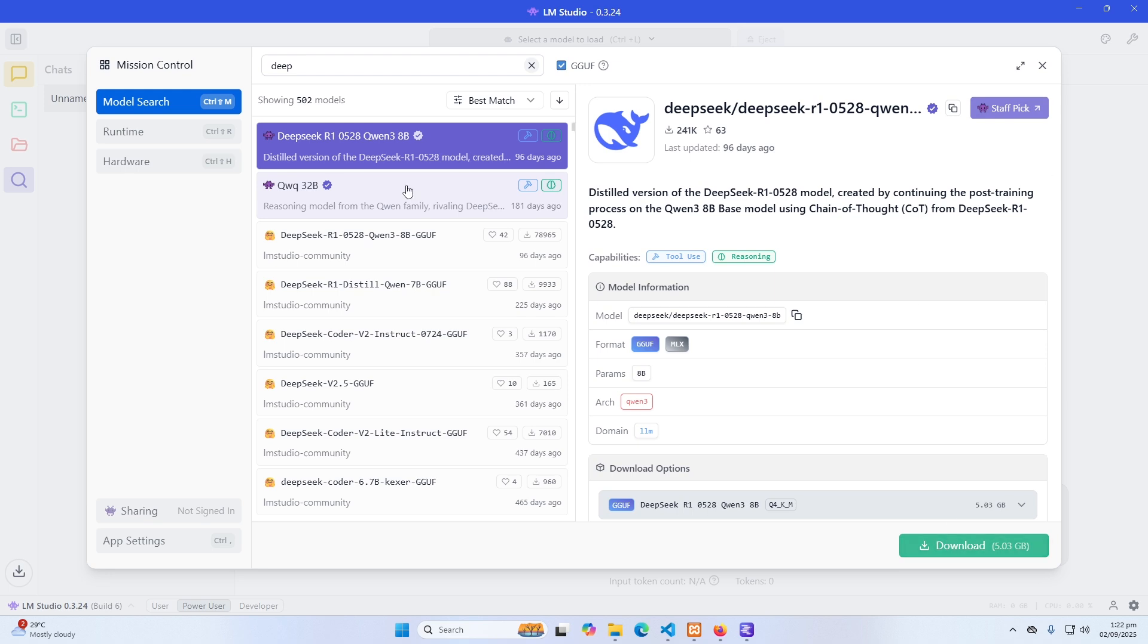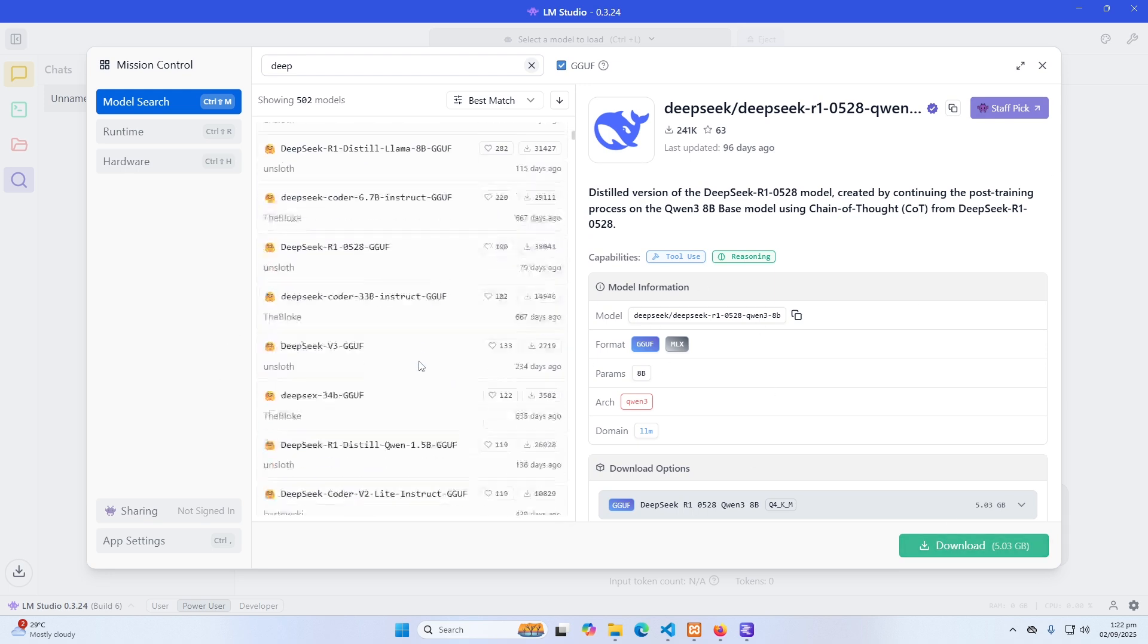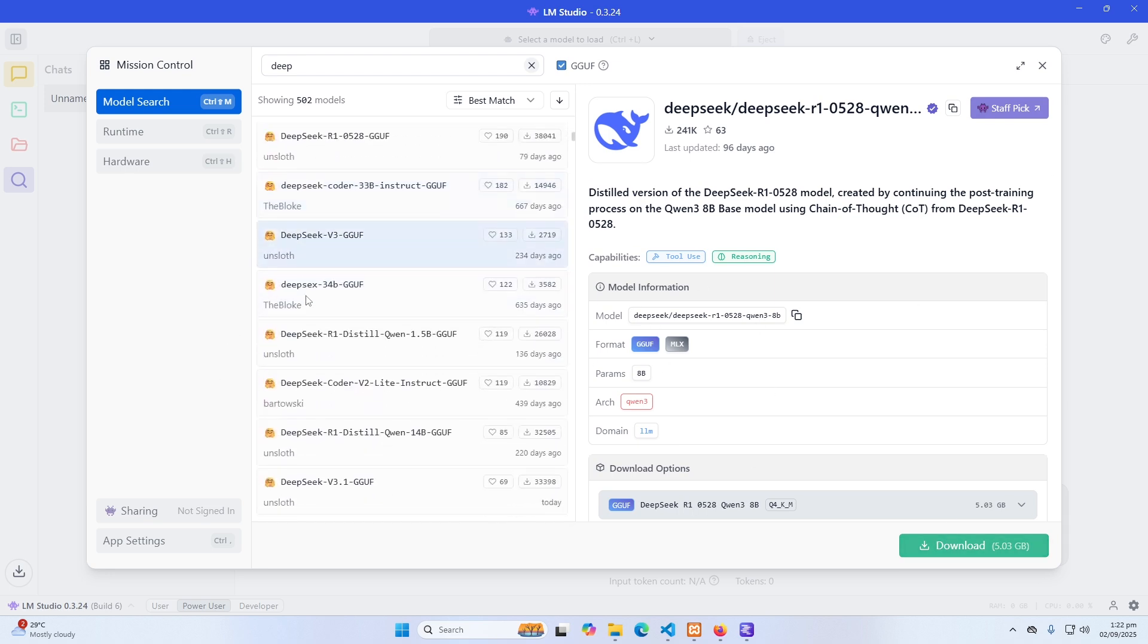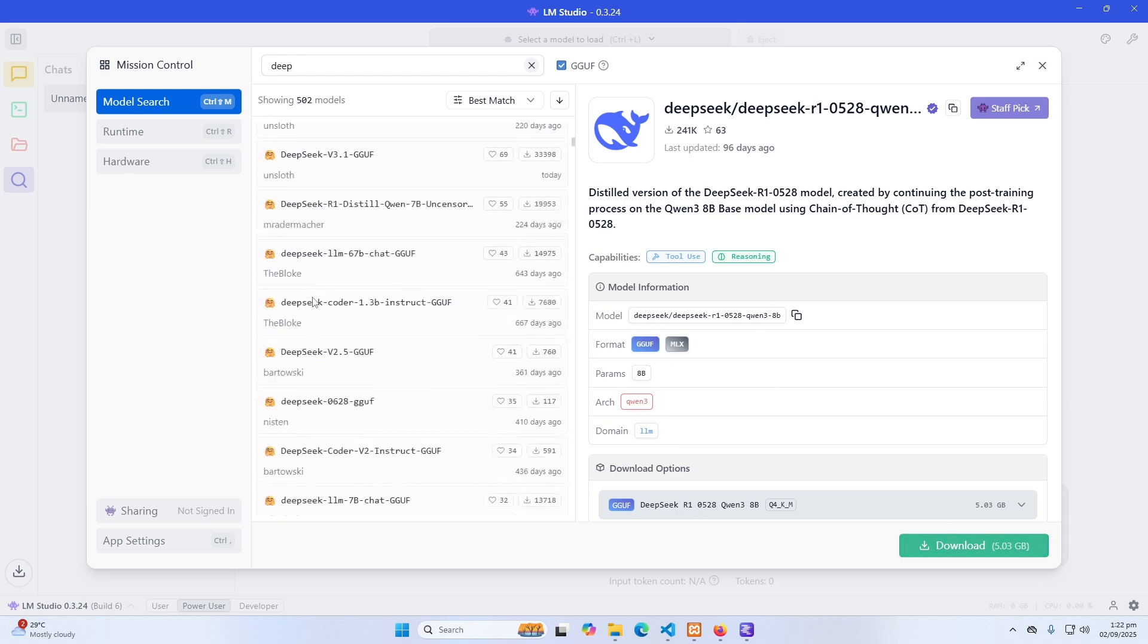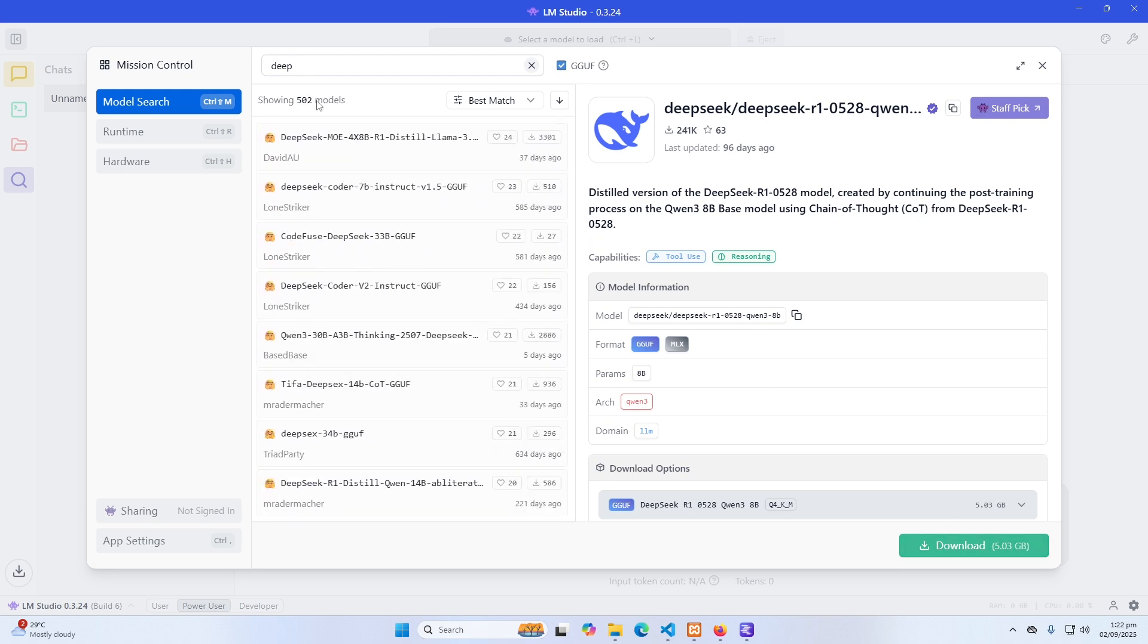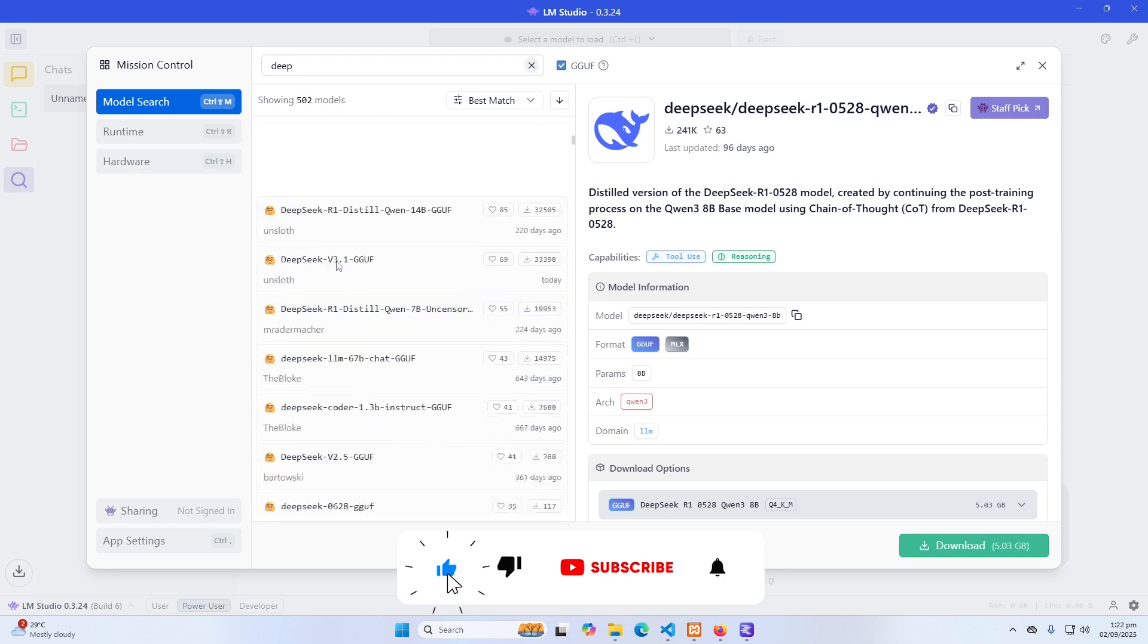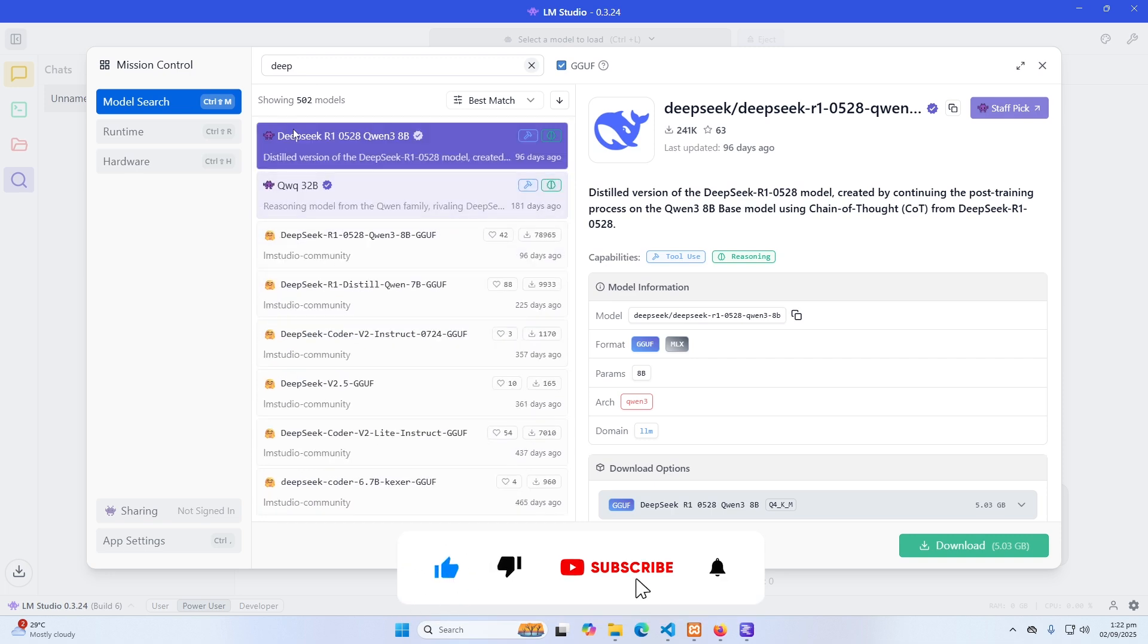You can download them and use these models locally. You can also see that I searched for Deep. That's why it is showing me this Deep model. But obviously you can search for other models as well.